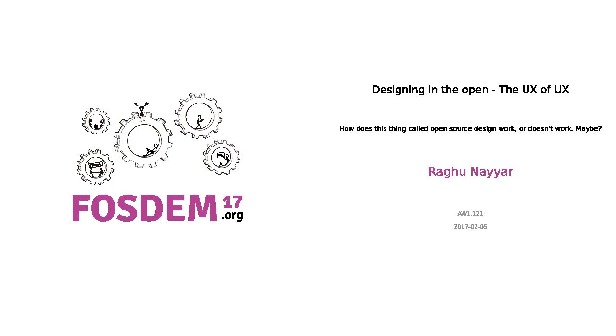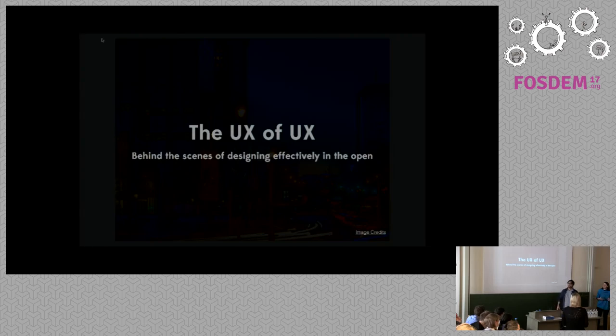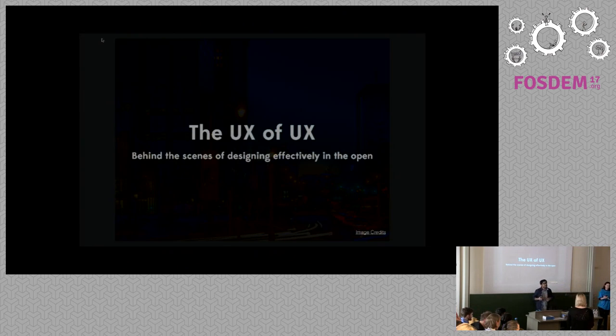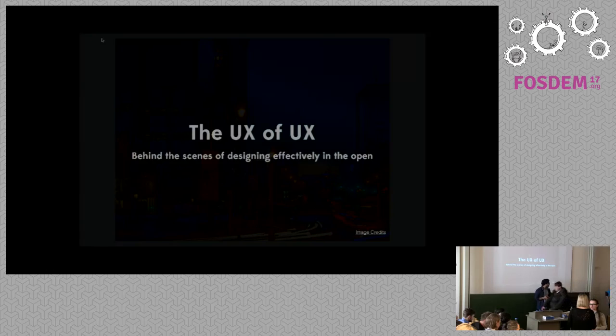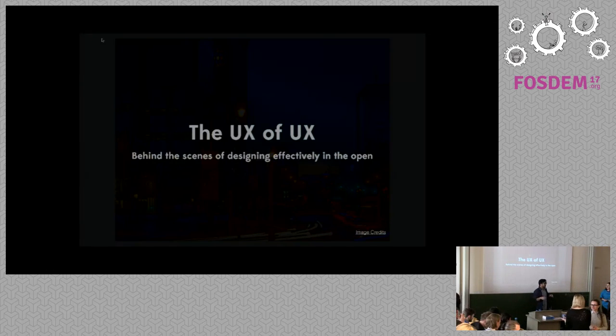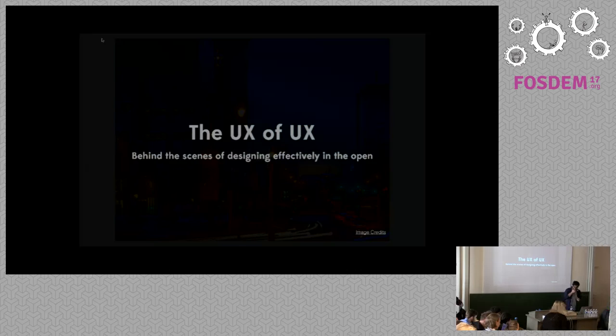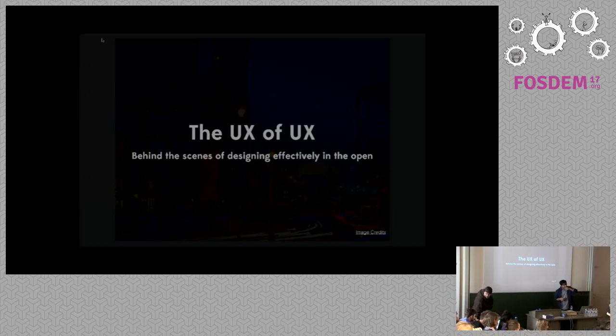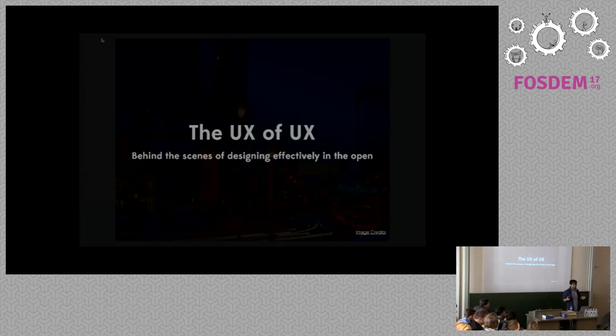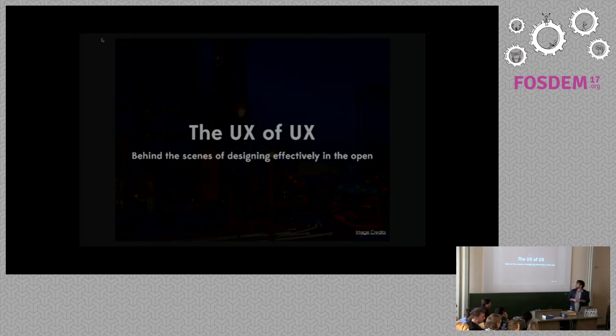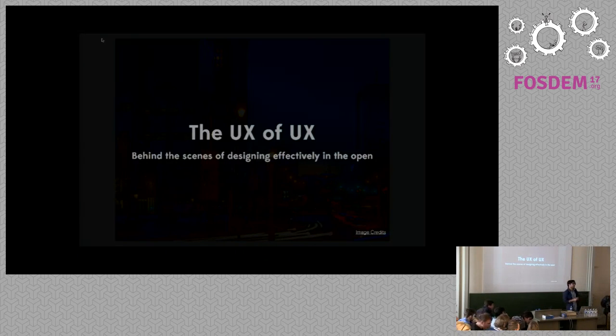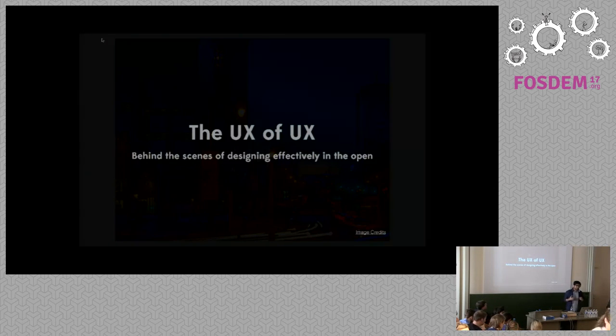So when we're going to start, we'll have Raku talk about the UX of UX. So yes, this is the UX of UX. It's a pretty meta topic, but this talk is very important to me because a couple of months back I realized that I actually completed five years with open source, primarily with design.